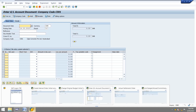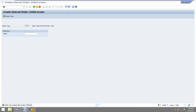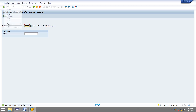Now I am going to settle the internal order. First I have to maintain the settlement rule — the receiver is the GL account.